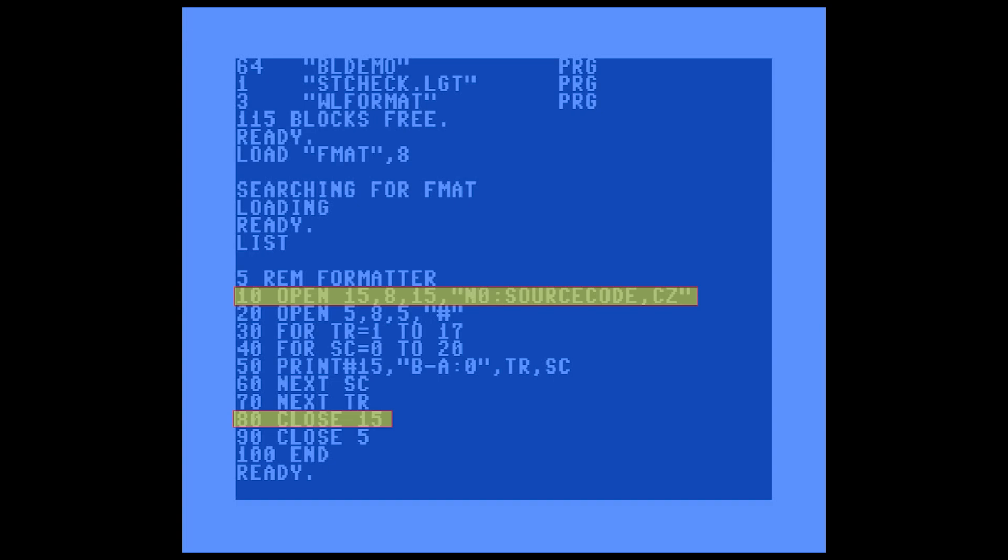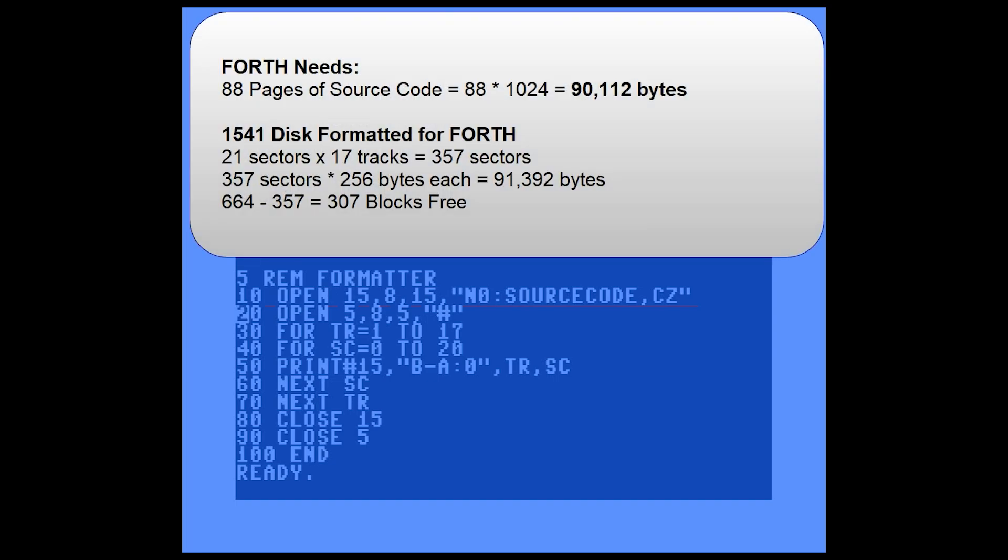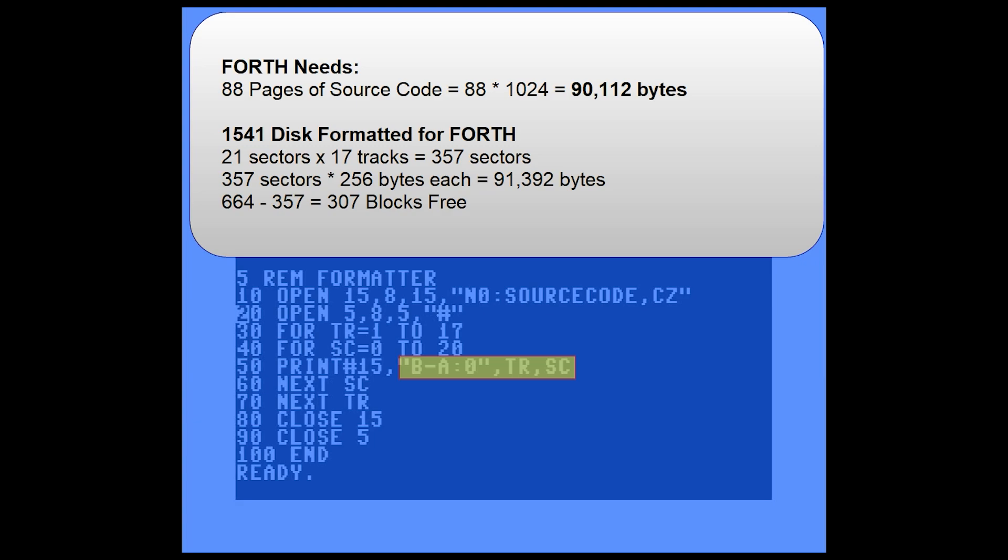This program first formats the disk and then loops through 17 tracks at 21 sectors per track, so it's about 357 sectors altogether. It issues a BA command, which is Block Allocate. What that does is it's going to tell the disk that that block is used even though there's nothing really there. So when this is run, we're not going to see the usual 664 blocks of free space. We're going to see a smaller number around 307.